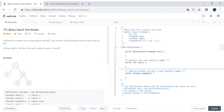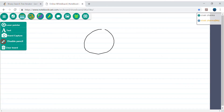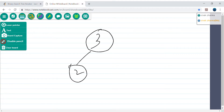Hey guys, my name is Vivek Sharma and today we'll cover this problem called the Binary Search Tree Iterator. This is a design question where we have to design an iterator that can iterate the binary search tree. There are two operations: next, which will always return the next smallest element, and hasNext, which will return whether the binary search tree still has elements or not.